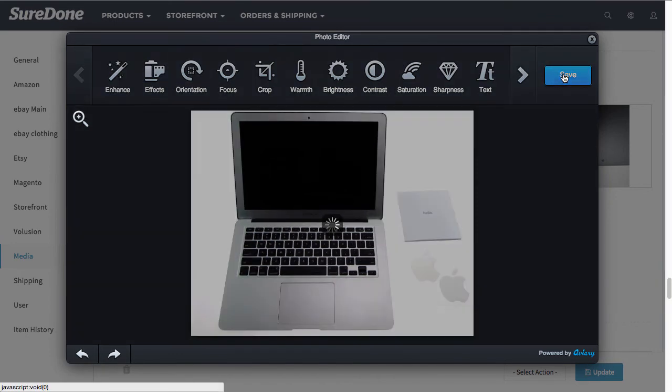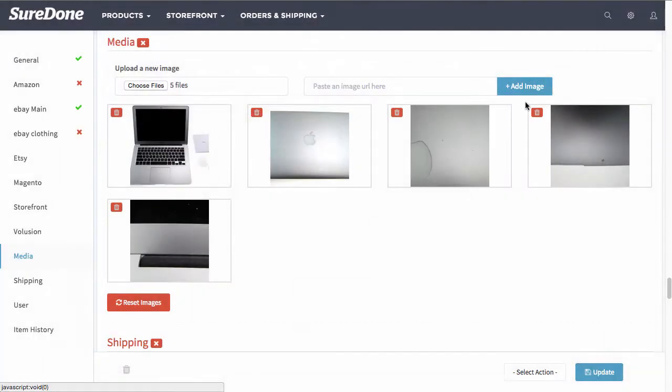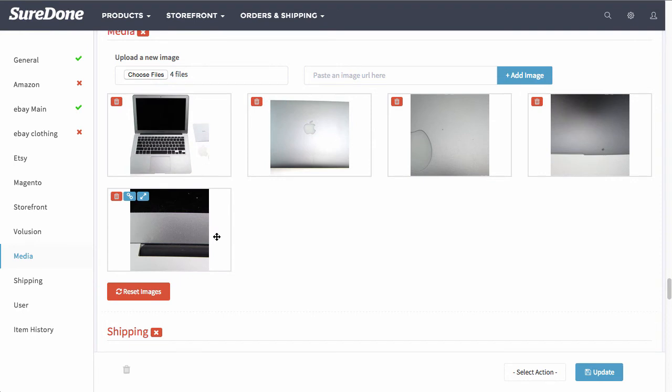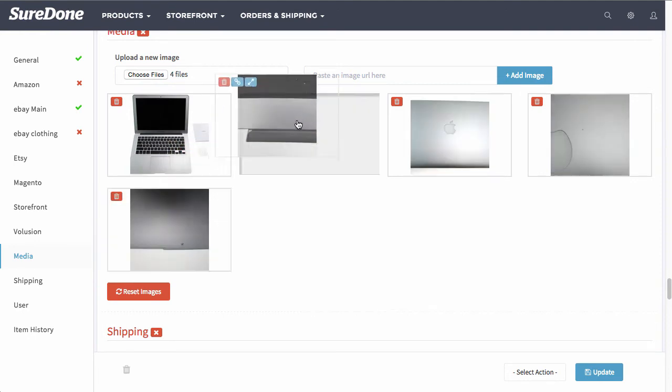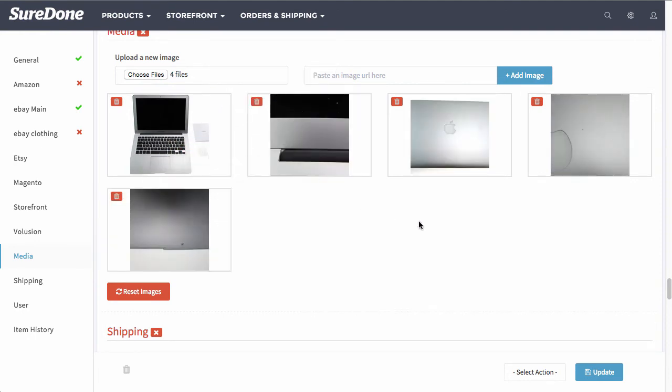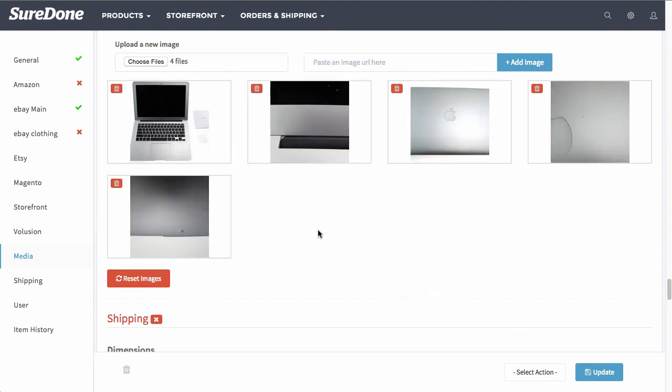Once you know you're done you click save and you can move on to the next picture. And you can also drag and drop the images to put them in the right order that you want to show them on your channels.